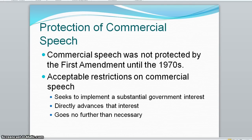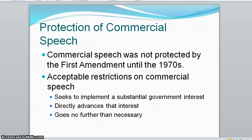Advertising statements are considered forms of commercial speech, which had no protection historically, but limited First Amendment protection began in the mid-1970s. Acceptable restrictions on commercial speech include measures seeking to implement a substantial government interest, that directly advance that interest, and go no further than necessary — a very narrow standard.